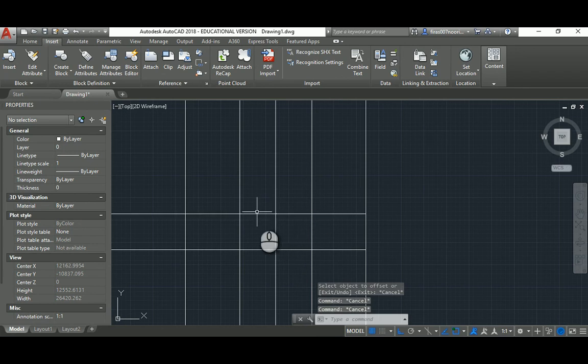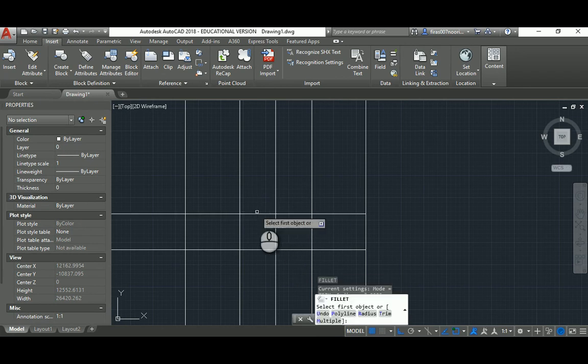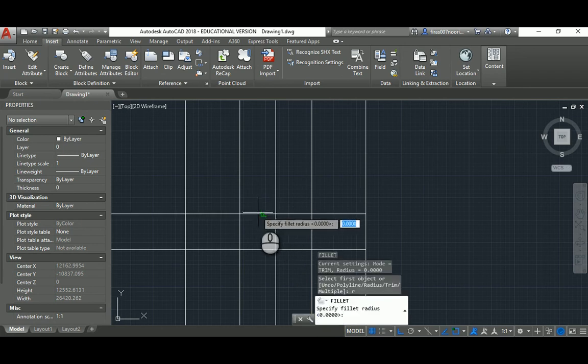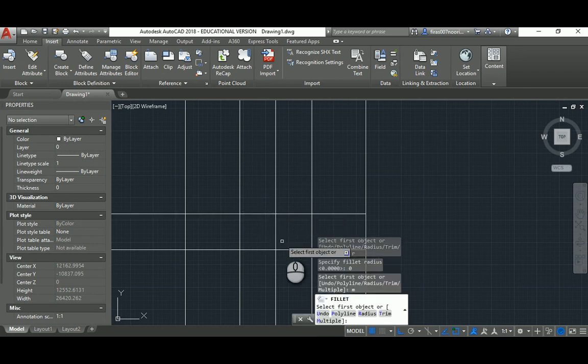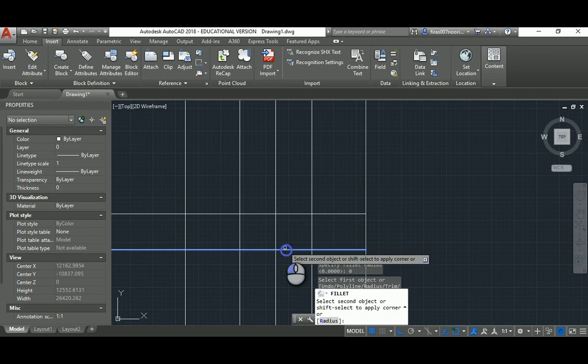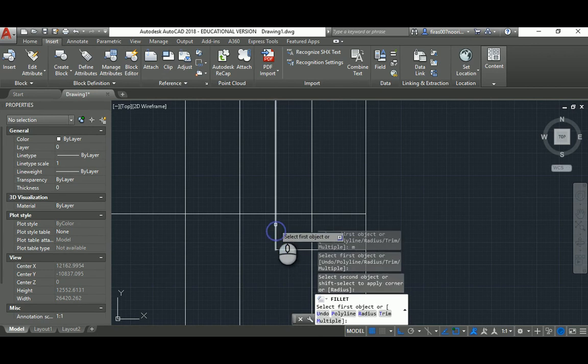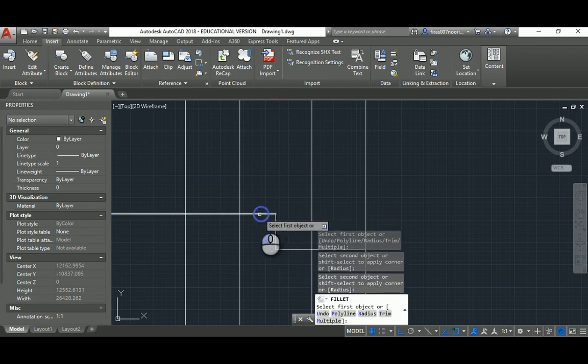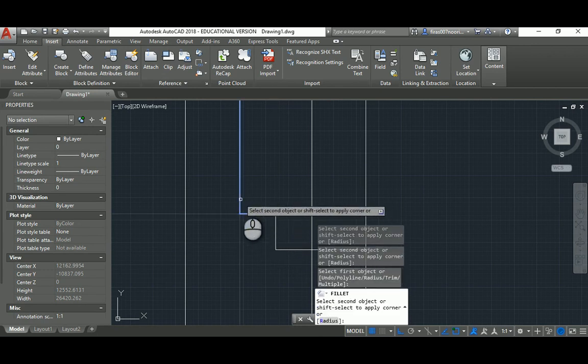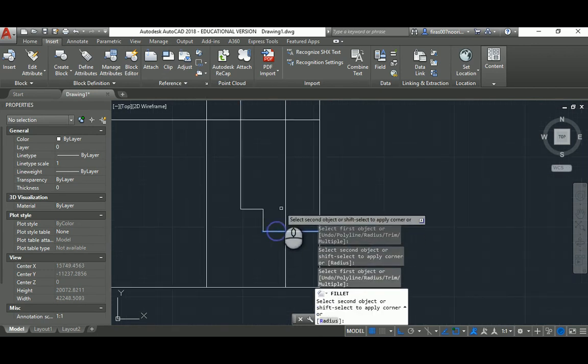Probably F space R space zero space M space, so I'm gonna do this as you see here.